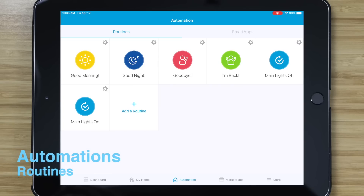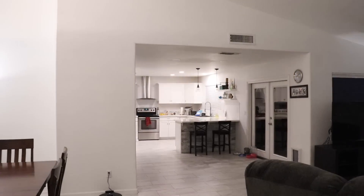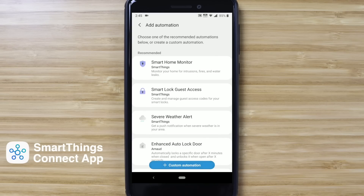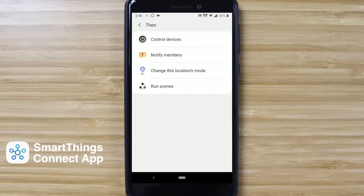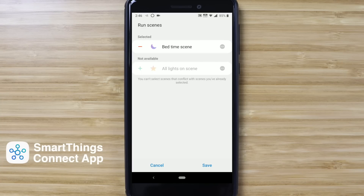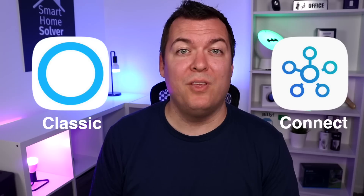Where you might want to use a routine is for automating a lot of devices when some type of event occurs — so if you go to bed or come home, you can have a lot of devices turn on or off. In the new SmartThings Connect app, they don't have routines but they have custom automations, which are pretty much the same thing. You can also set up a scene and automate that scene. There's no right way to set up automations, just do whatever makes sense to you. I keep going back to the old SmartThings Classic app — let me know if you prefer the Classic app or the new Connect app.